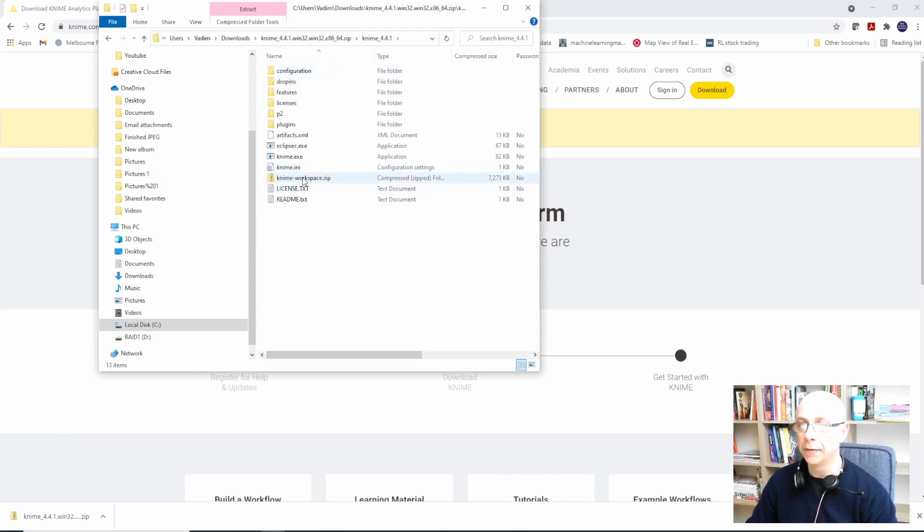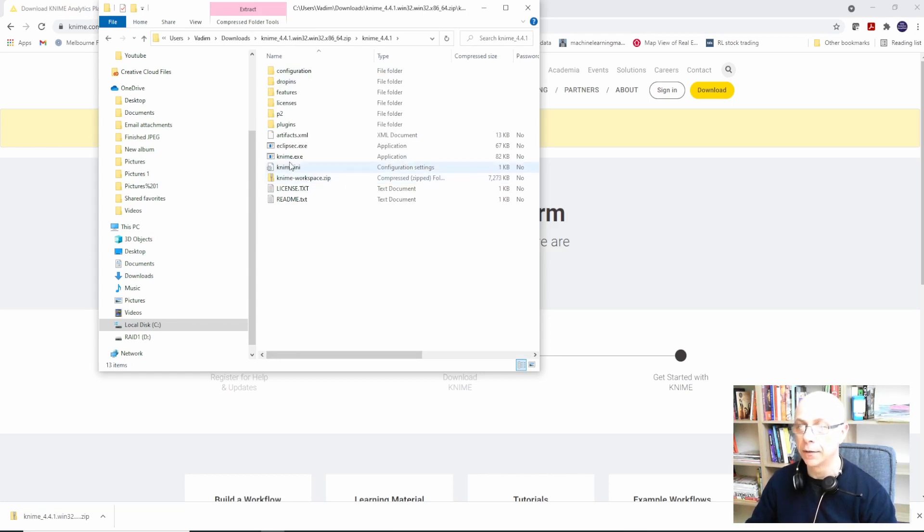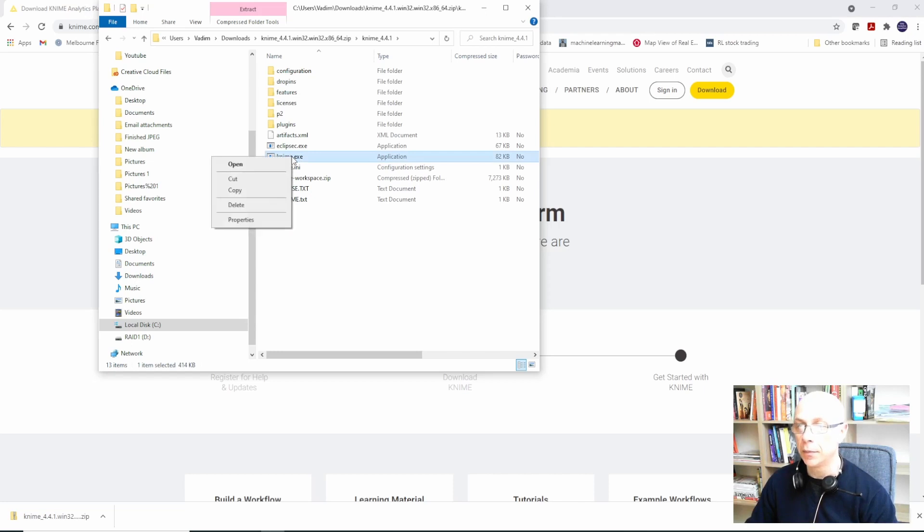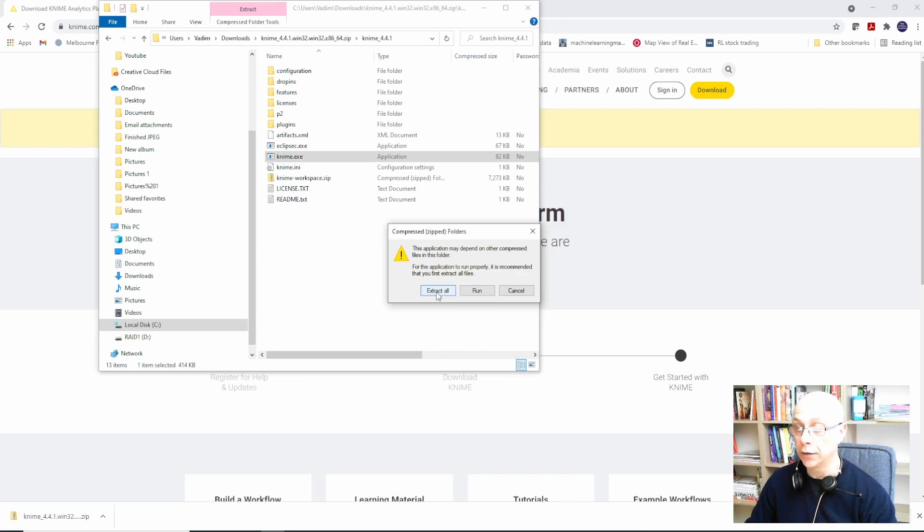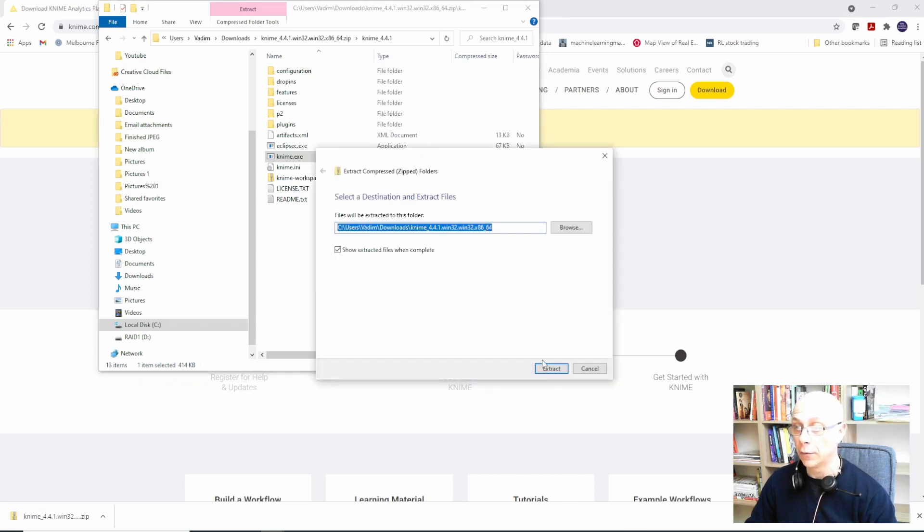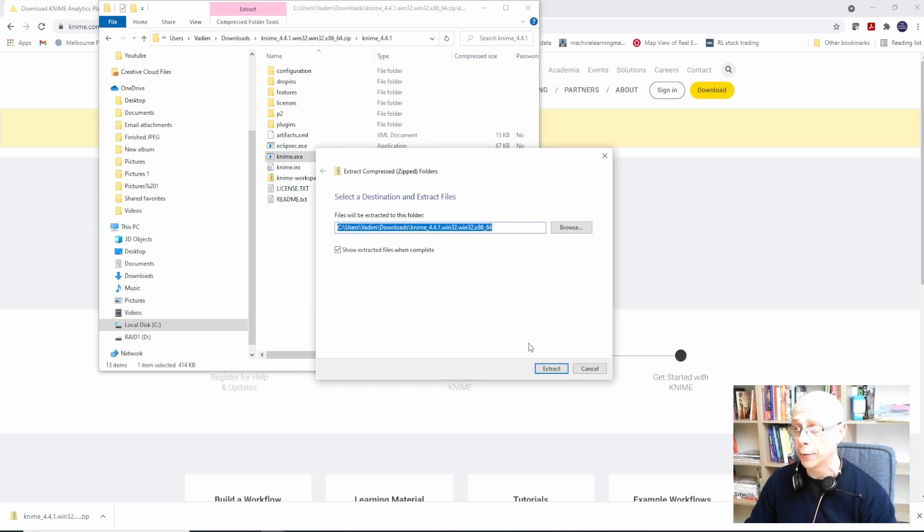Effectively this is KNIME Analytics in Windows Explorer. Now KNIME executable is this file that you want to run, and when you try to run it it will offer you to extract everything. In this particular case I just want to keep it in the directory within downloads folder. I just click extract.